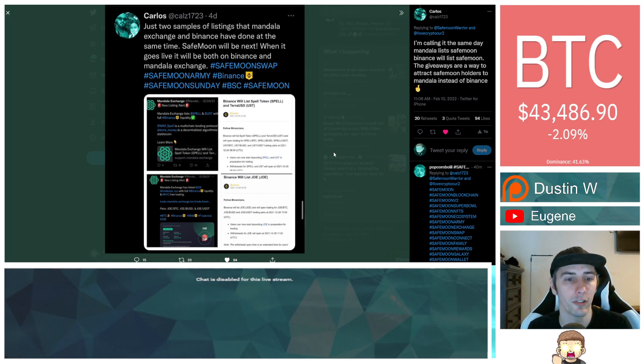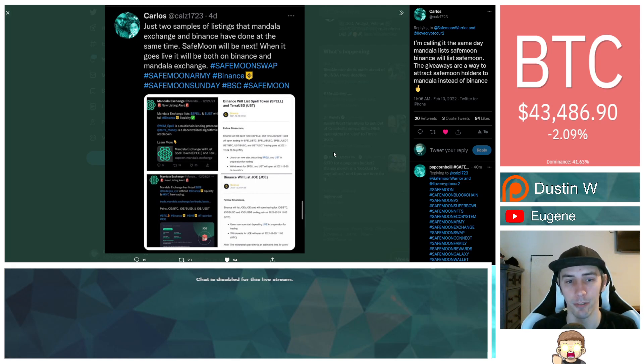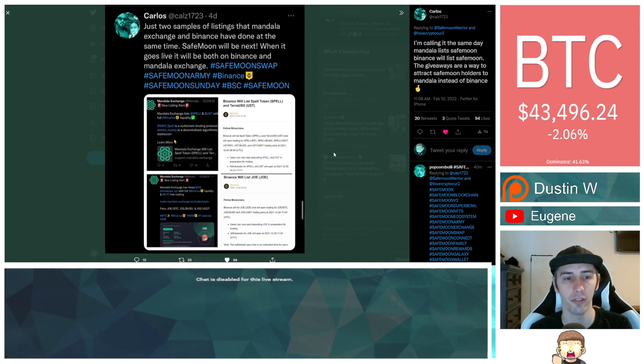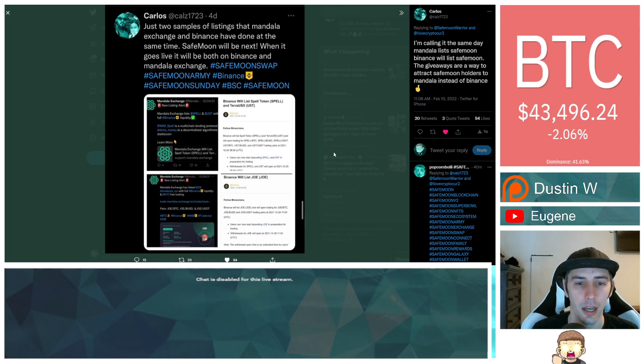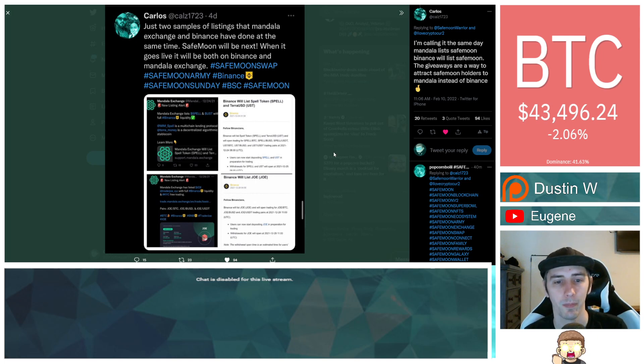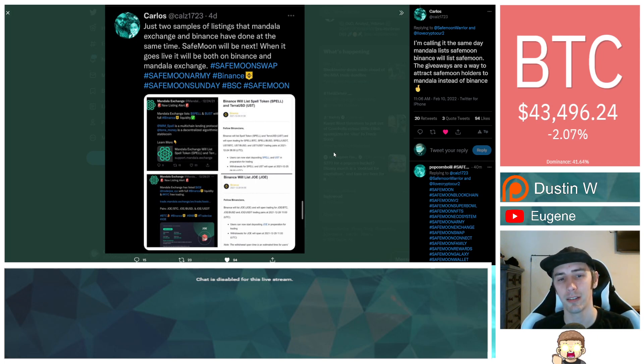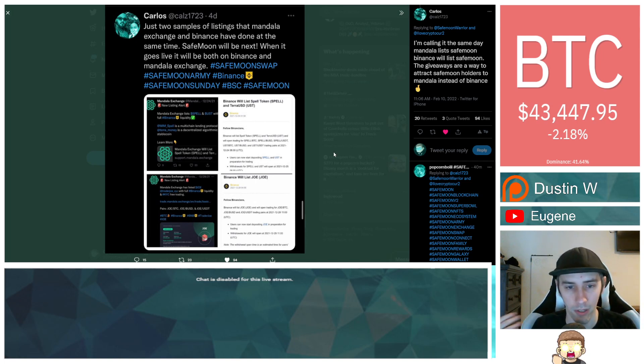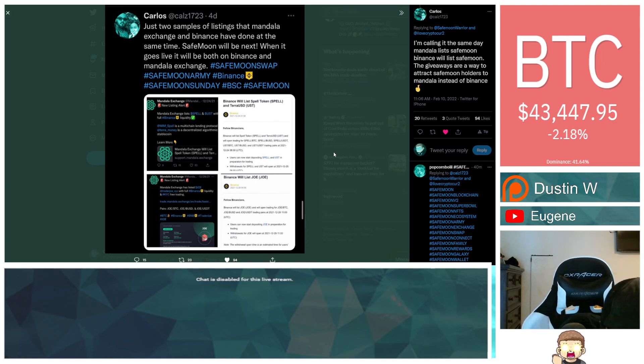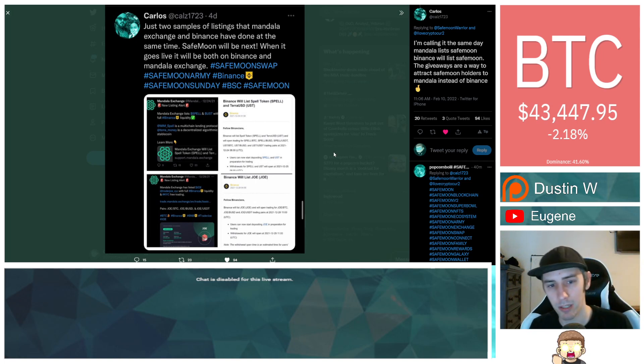So, what he's showing here is a post from Mandala on December 24th. On the left-hand side, new listing alert. They're going to be listing Spell and UST. And then over there on the right, what does it say? Binance will list Spell Token and TerraUSD, also known as UST. And that was also the same day, right? That was December 24th.